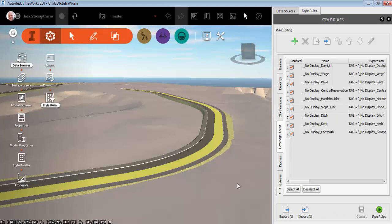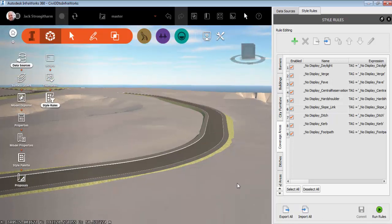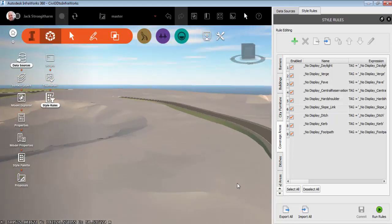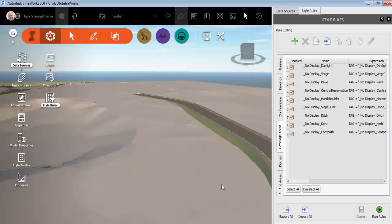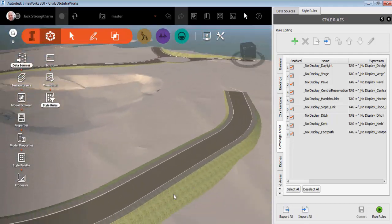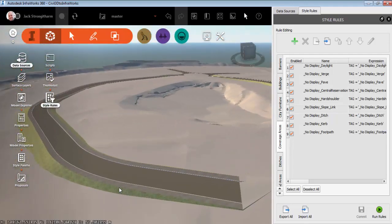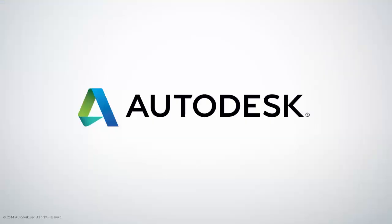Very simple. So that's the workflow. Obviously you can take this much further forward with your own designs, your own codes and make use of Civil 3D and InfraWorks together to display your detailed designs in a real time environment. Thanks very much.